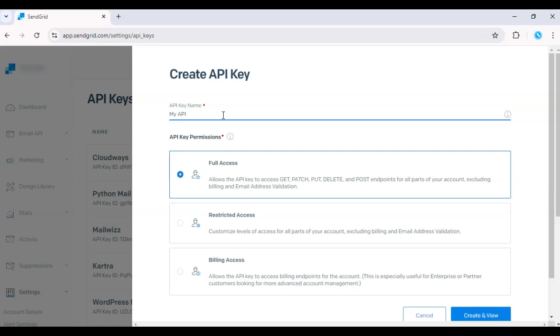Next, choose the permissions for the API key. Most users will want full access, but you can customize the permissions depending on your needs.